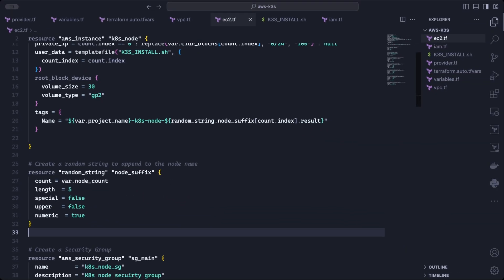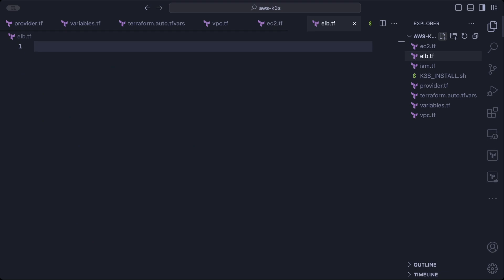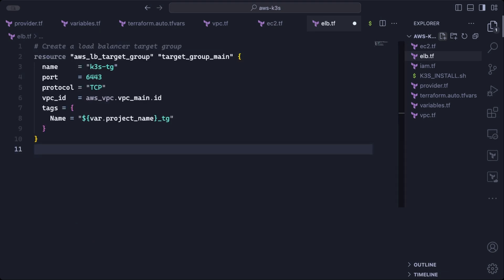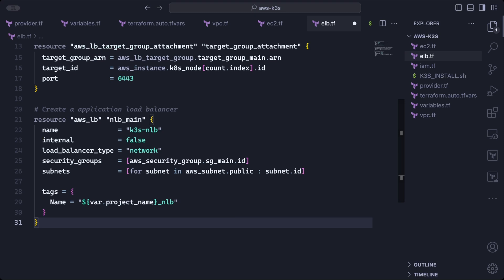So after the VPC and the EC2 instances, we can define the network load balancer. We first create a target group in the main VPC. The TCP port 6443 should be accessible on the targets. Then we add both EC2 instances as targets to the target group with the AWS LB target group attachment block. The AWS LB block defines an external network load balancer. We also need to define the security groups that control traffic flowing through the load balancer and the subnets where it will operate.